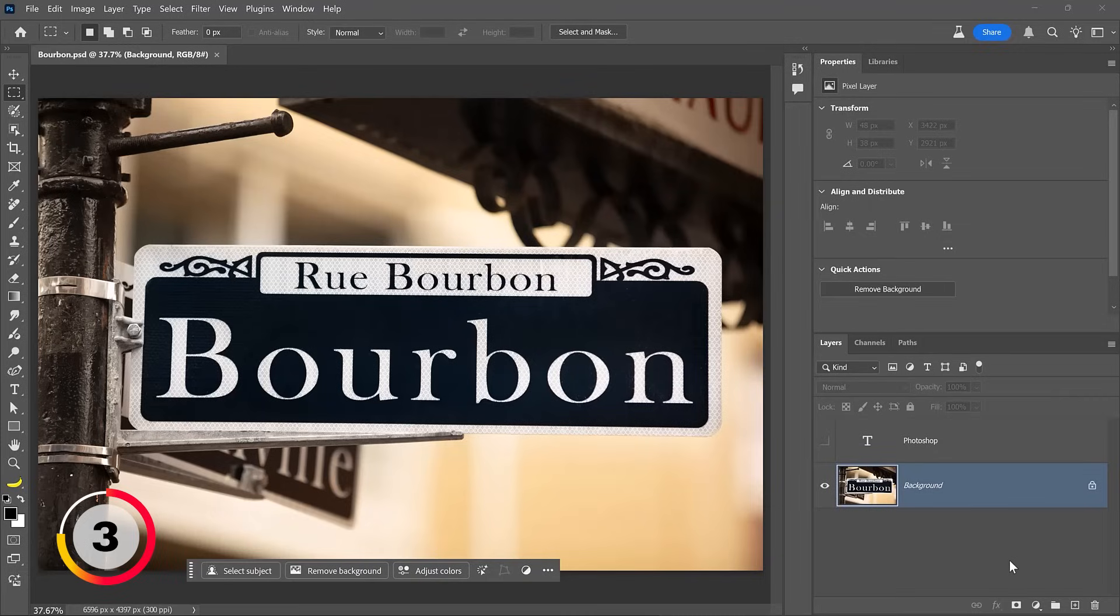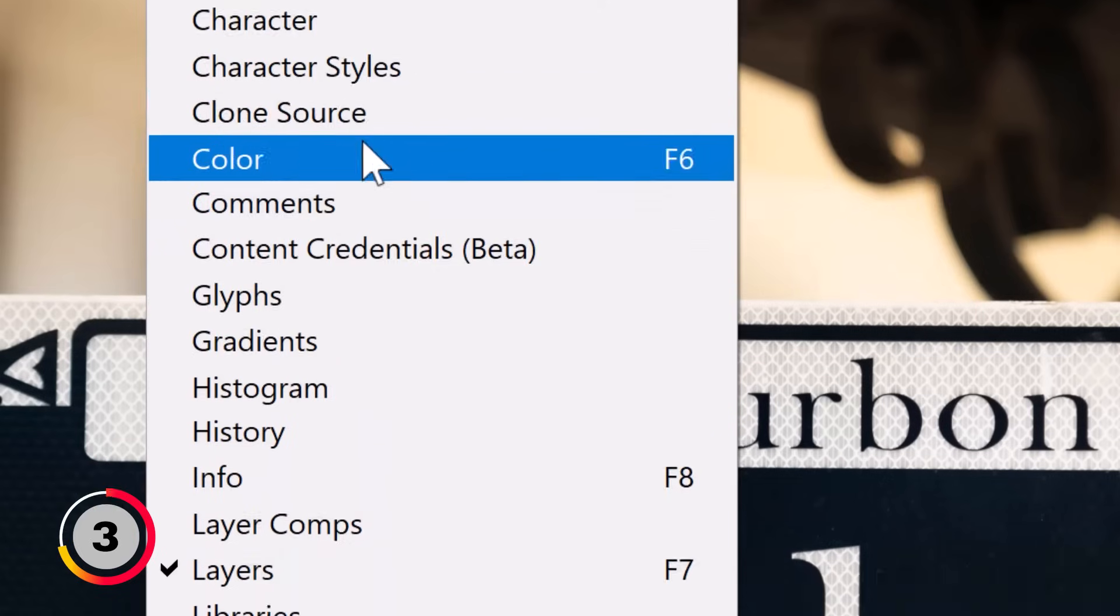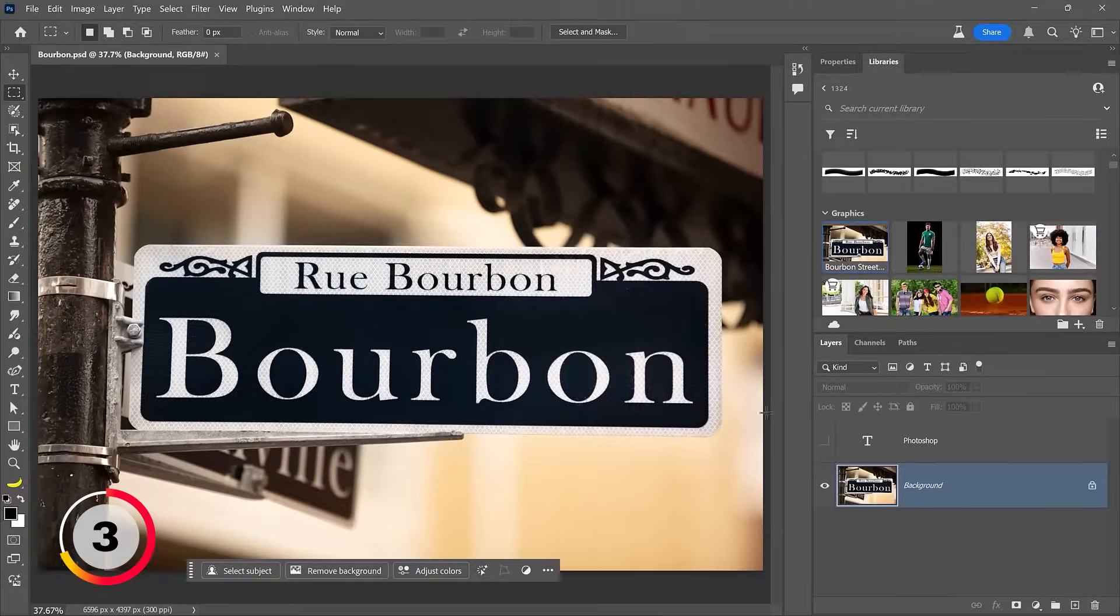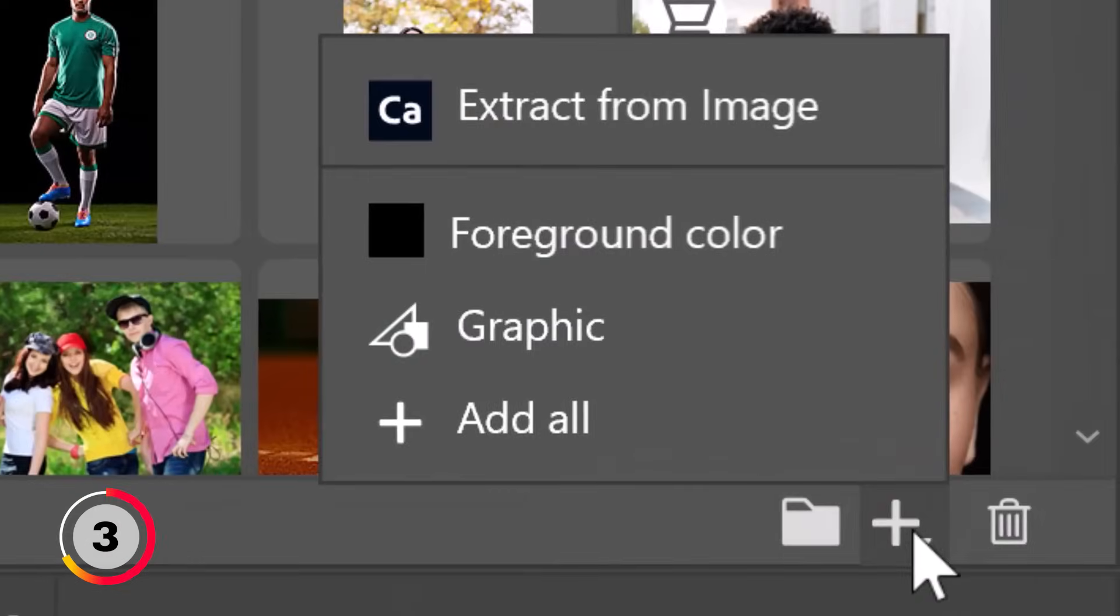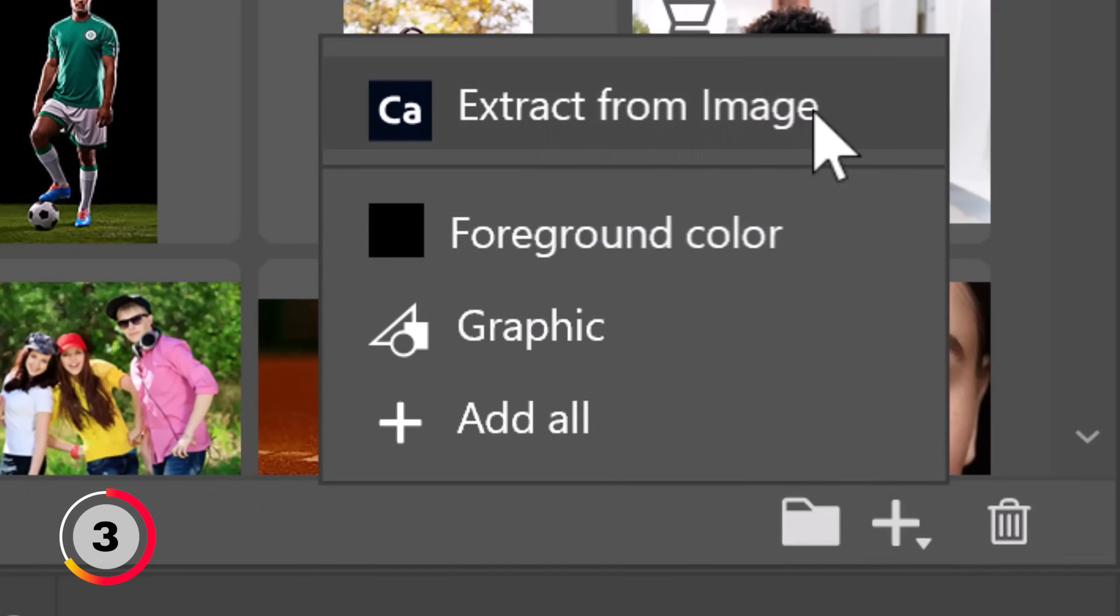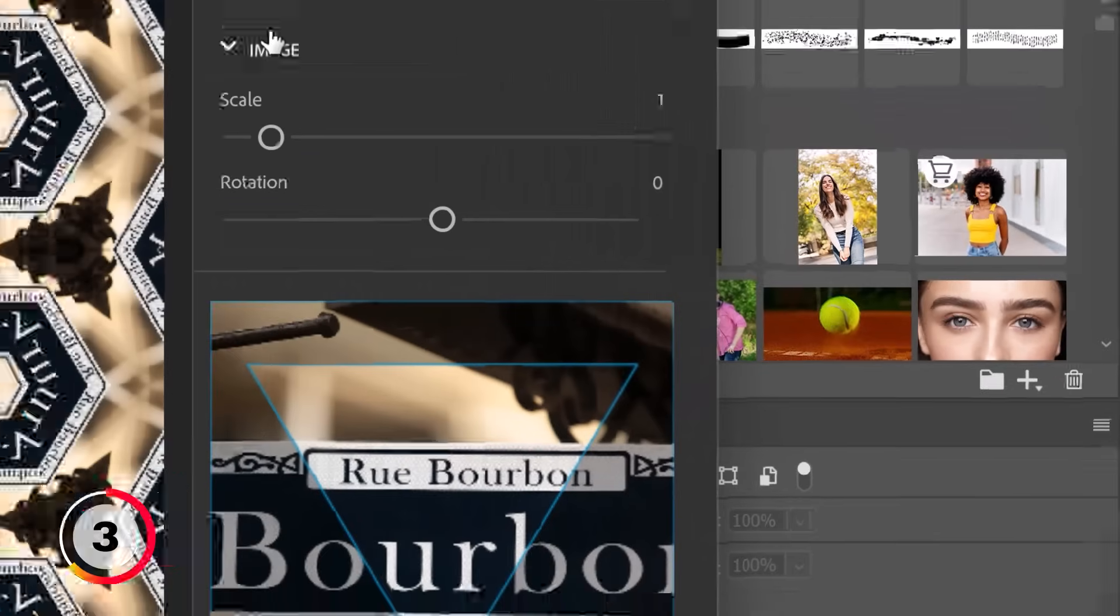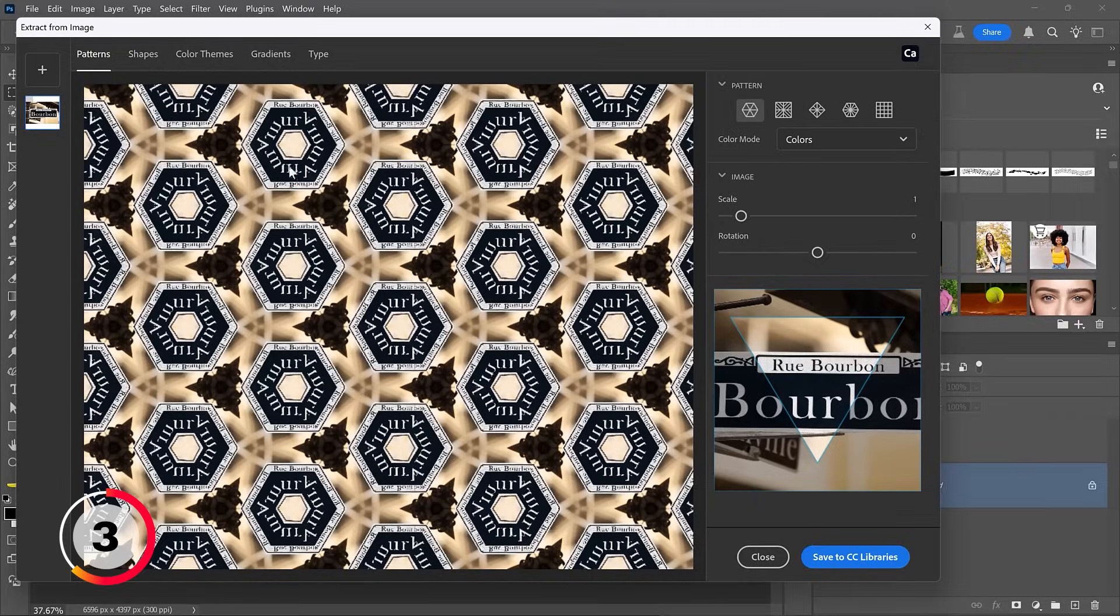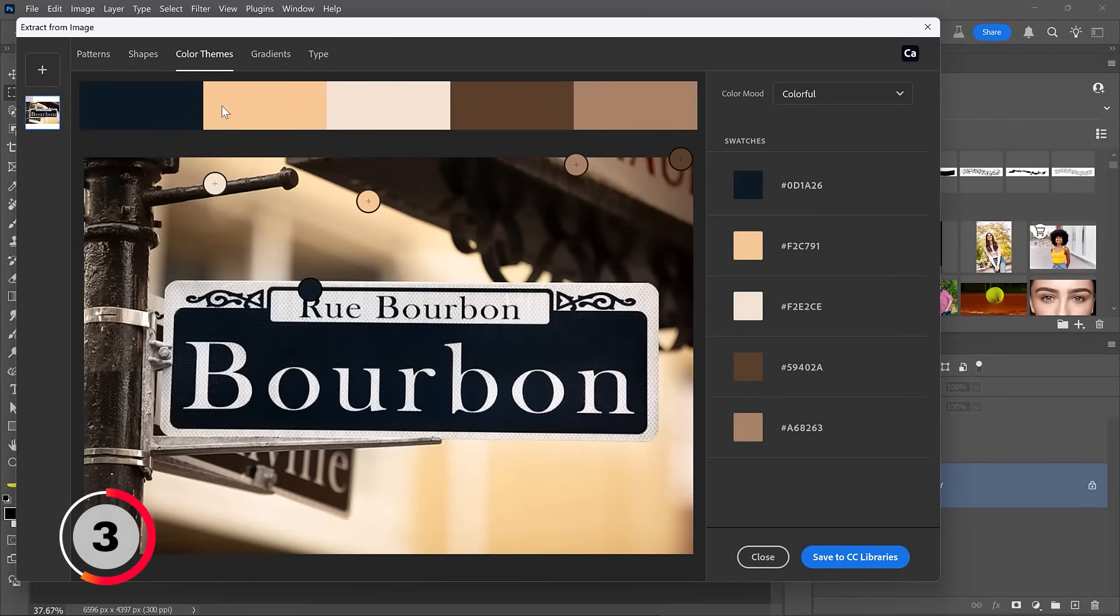Photoshop already has this feature built in. It's just hidden. Let me show you where it is. Go into Window, and from here, choose Libraries. From the Libraries panel, click on this plus icon and choose Extract from Image. This will open up this dialog box that allows you to do five things with your image. You can create patterns, vector shapes, color themes, and gradients. To be quite frank with you, I rarely use those features, but the feature that is very useful is the Type feature, which allows you to find the font used in an image.